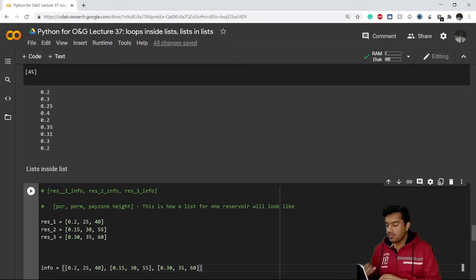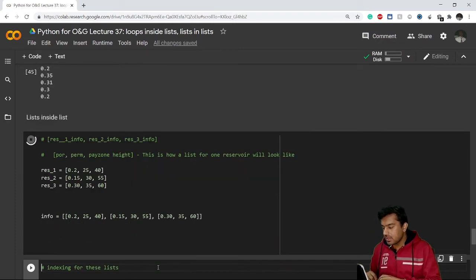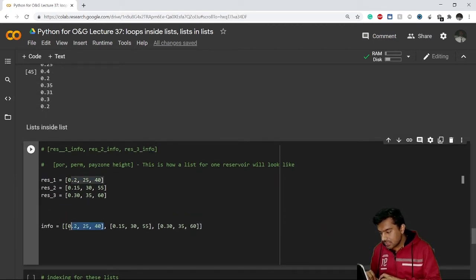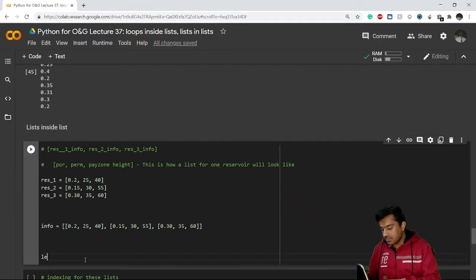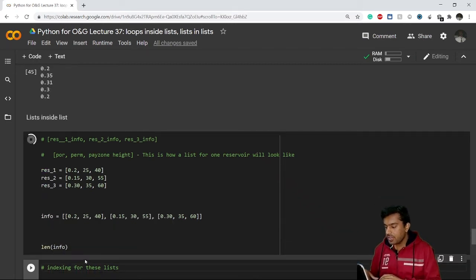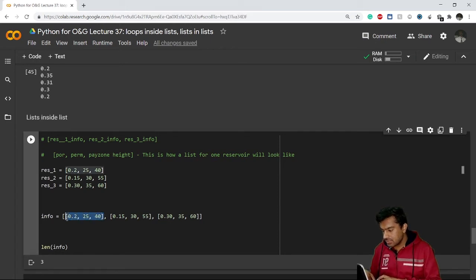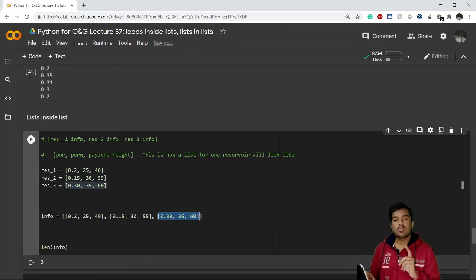I want to combine all the info into one list. I'll create a variable named `info` as an empty list, then add all three reservoir lists inside it separated by commas. Now I have all the data of three reservoirs in a single list. Remember that each inner list is considered a single element of `info`. If I check `len(info)` it gives me three — one for each reservoir list.